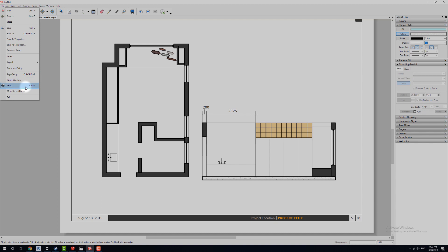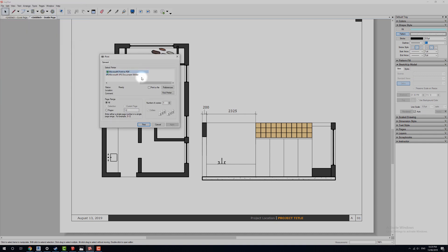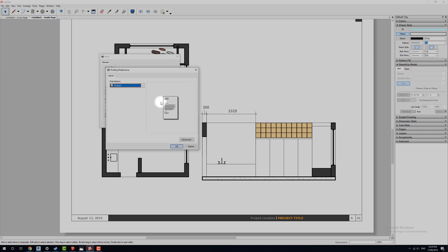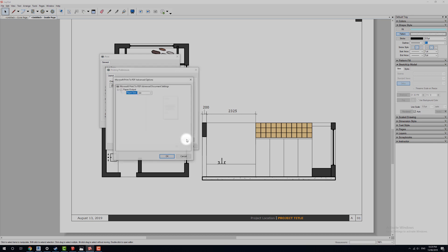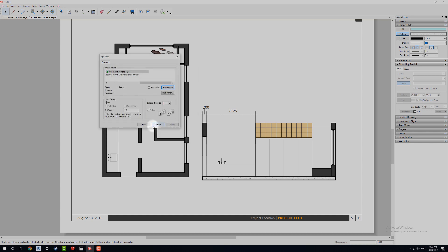And then we can go up to file and we can go print. And we can run through the standard printing options. The big ones I'm going to check is obviously preferences. Make sure that we have the proper thing selected in advance. So make sure you've actually got the proper paper size. Click OK, click OK. And then you guys should be ready to print it.